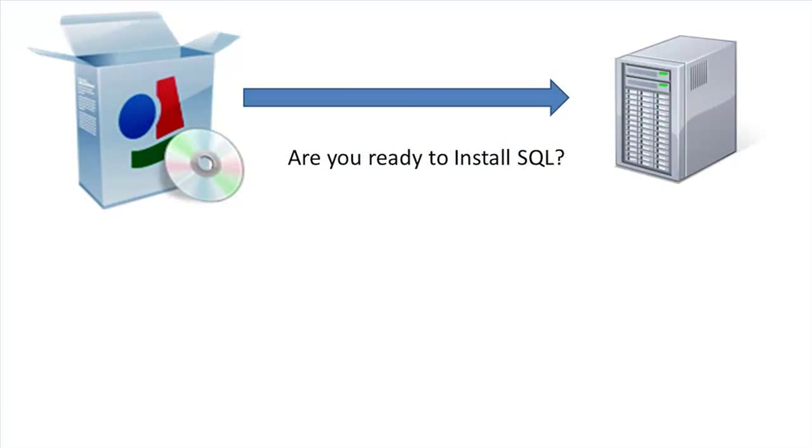If you have a Windows computer and you want to see if you're ready to install SQL Server, just check out this video. We'll show you all the tips and all the gotchas before you even begin.